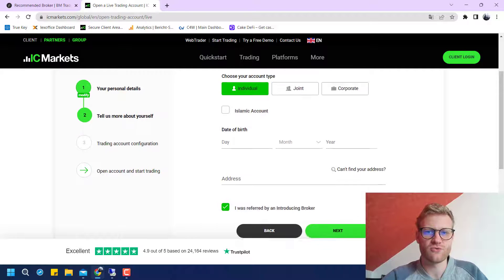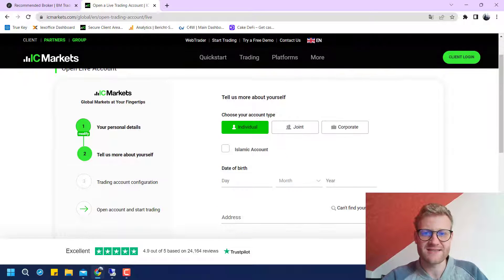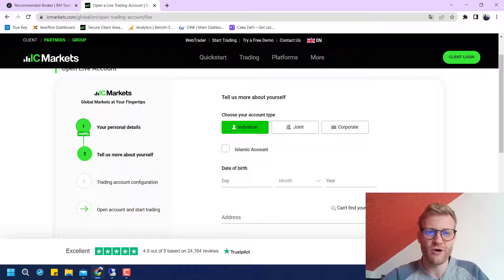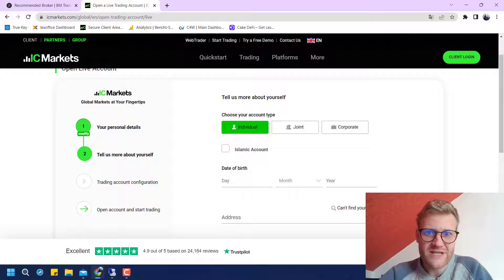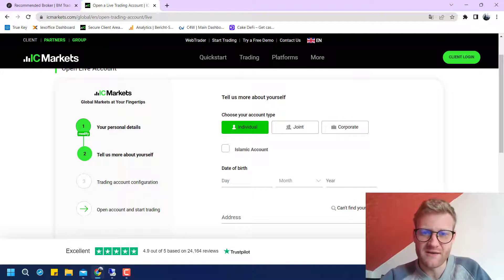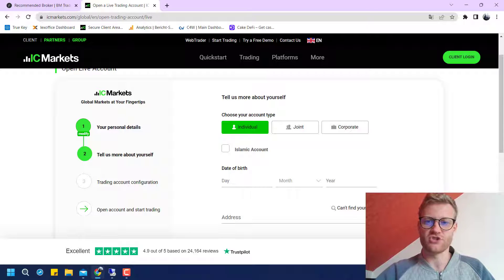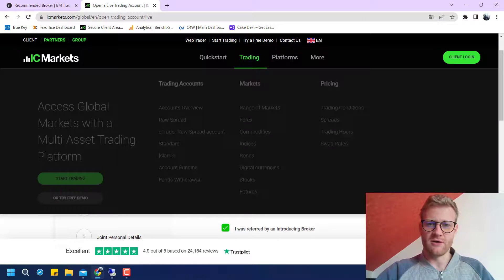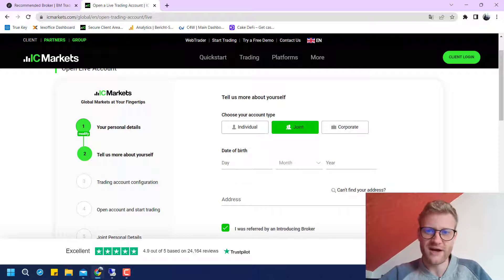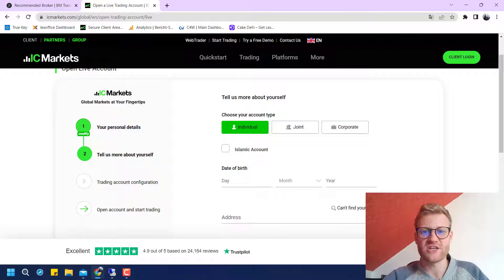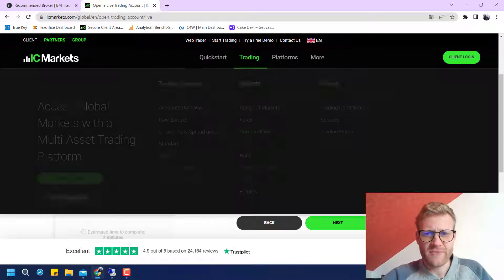Now it needs some more information about the account you want to open. In most cases you will want to open an individual account — just for yourself. It is not a joint account with your wife or husband, and it is not a corporate account in most cases. So we just choose 'Individual.'